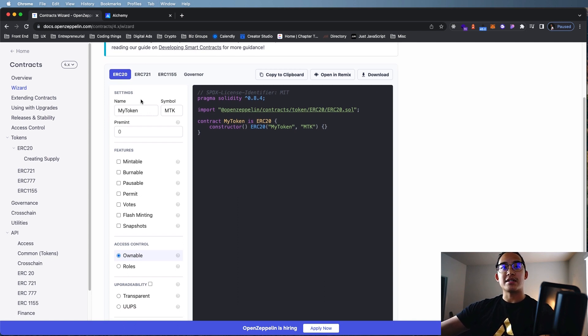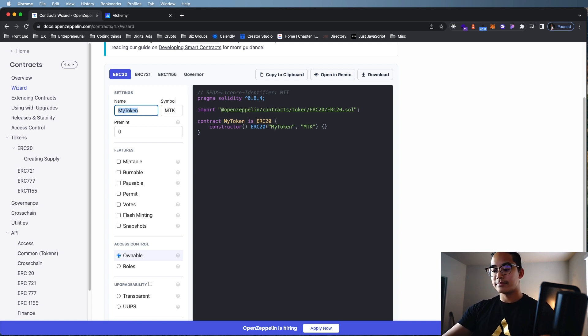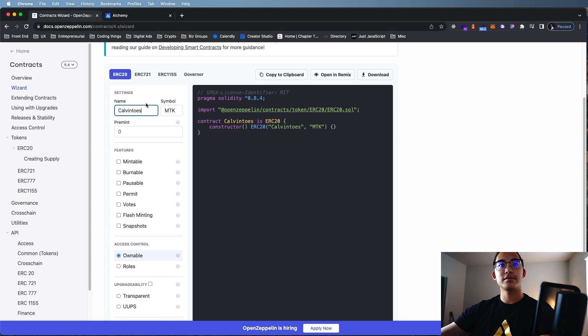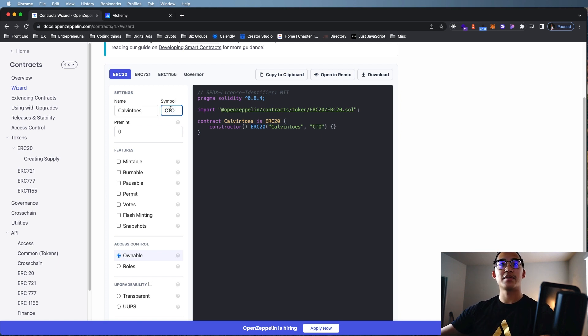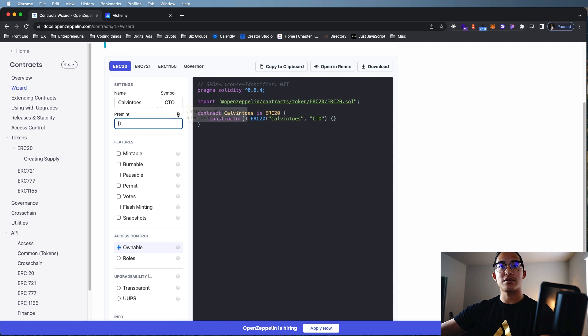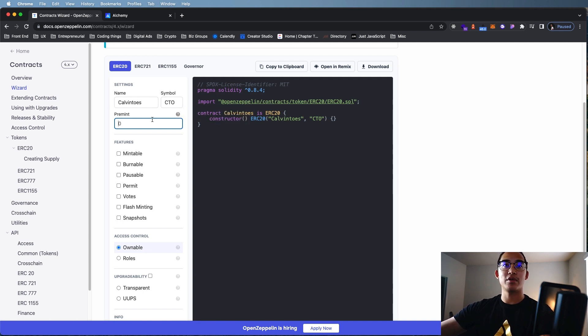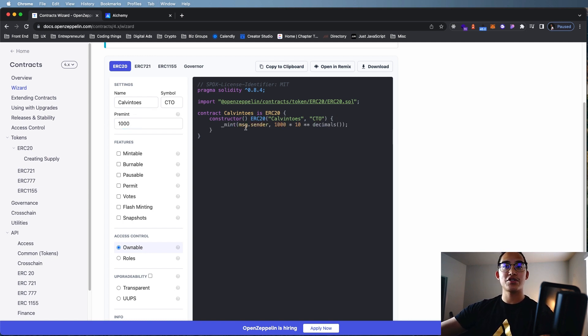Next, we have all these settings that we can adjust. Depending on what you want to name it, you can name this Calvin Toes. That's my username. And then my initial is CTO, so we can do that. Pre-mint is basically how much you want before the contract goes live, the initial amount token for the deployer. So let's say we want to make a thousand. Put that in there. As you can see, the code updates accordingly.